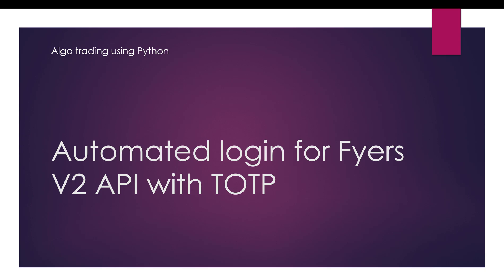Today we will make a video for automating the login process for Fyers V2 API with TOTP. I made one video earlier that was prior to TOTP being mandatory. I will take that video down and this video will be uploaded. I have already coded this, so I will explain it to you and provide the code along with the video. The location where I will share will be mentioned in the video description.